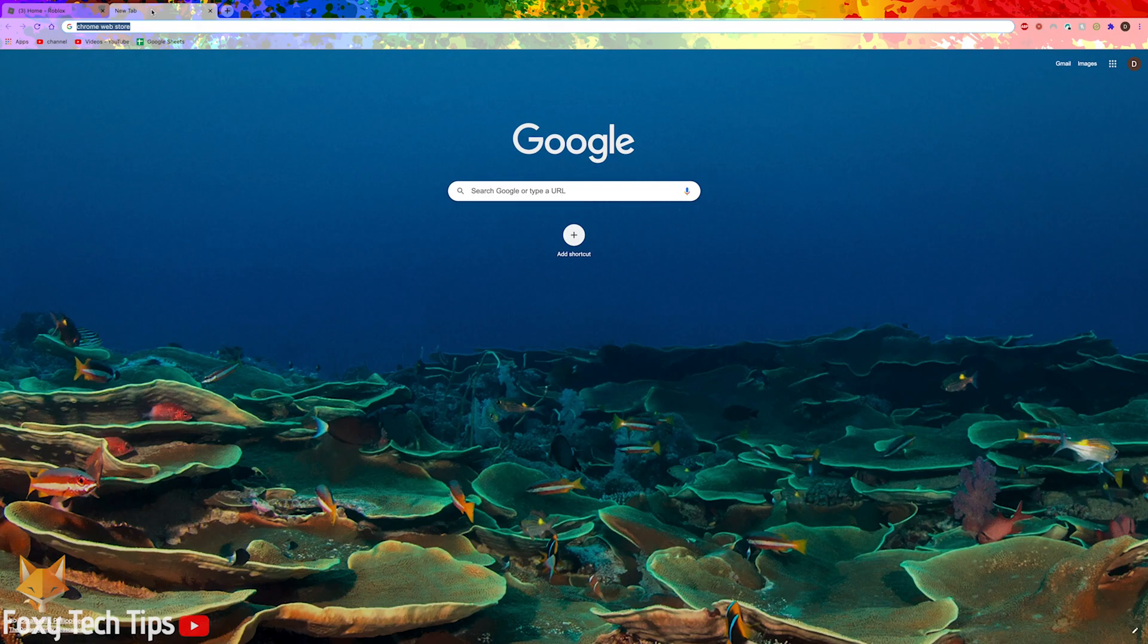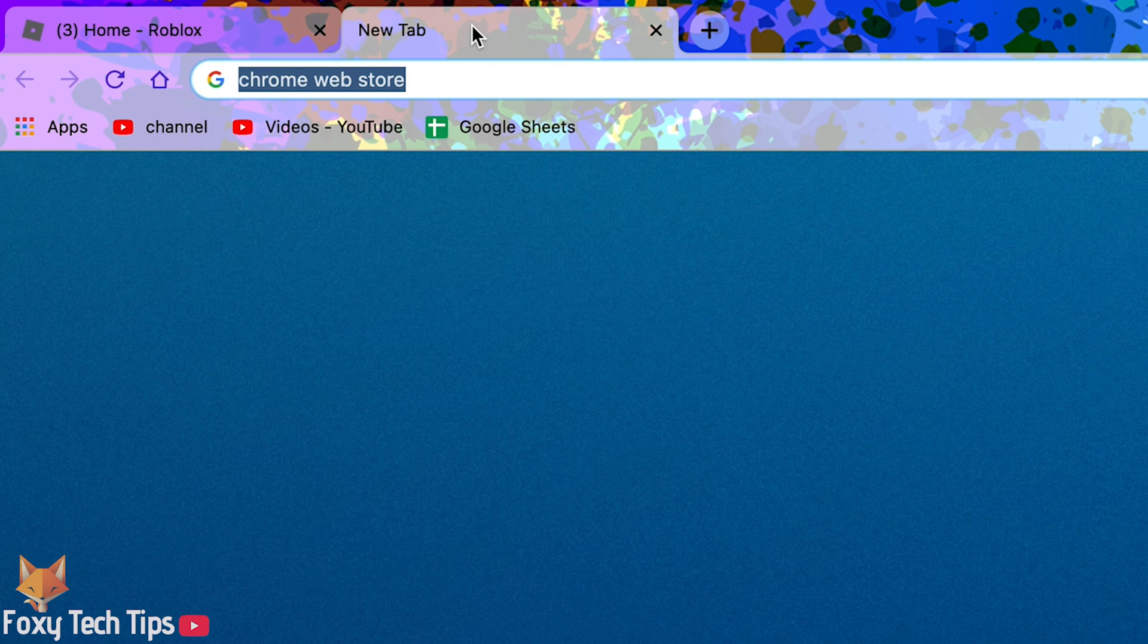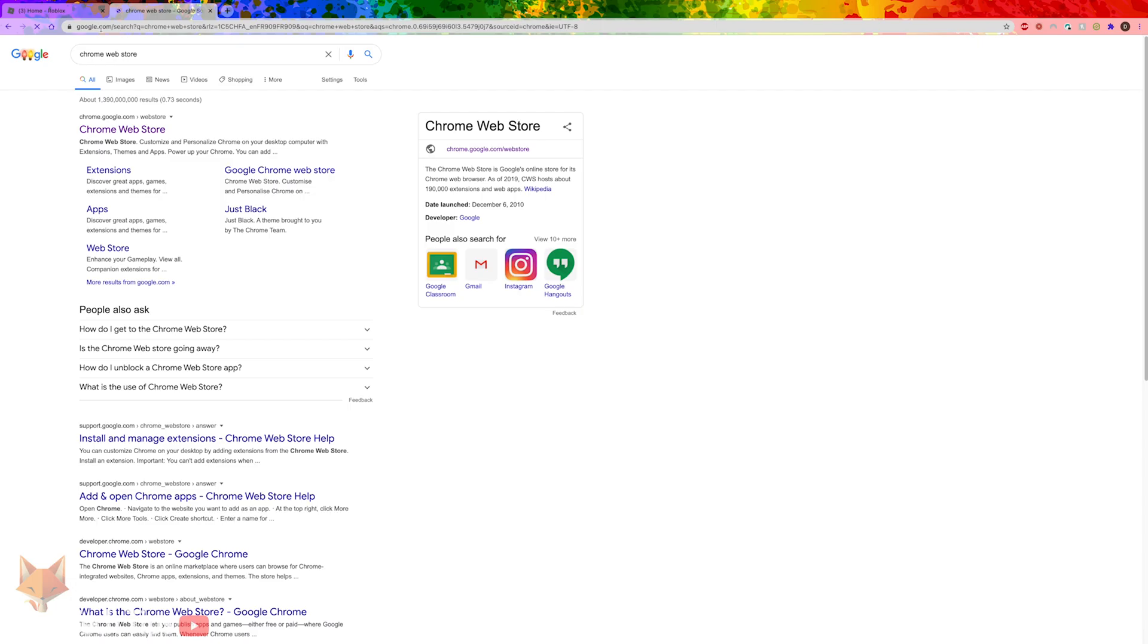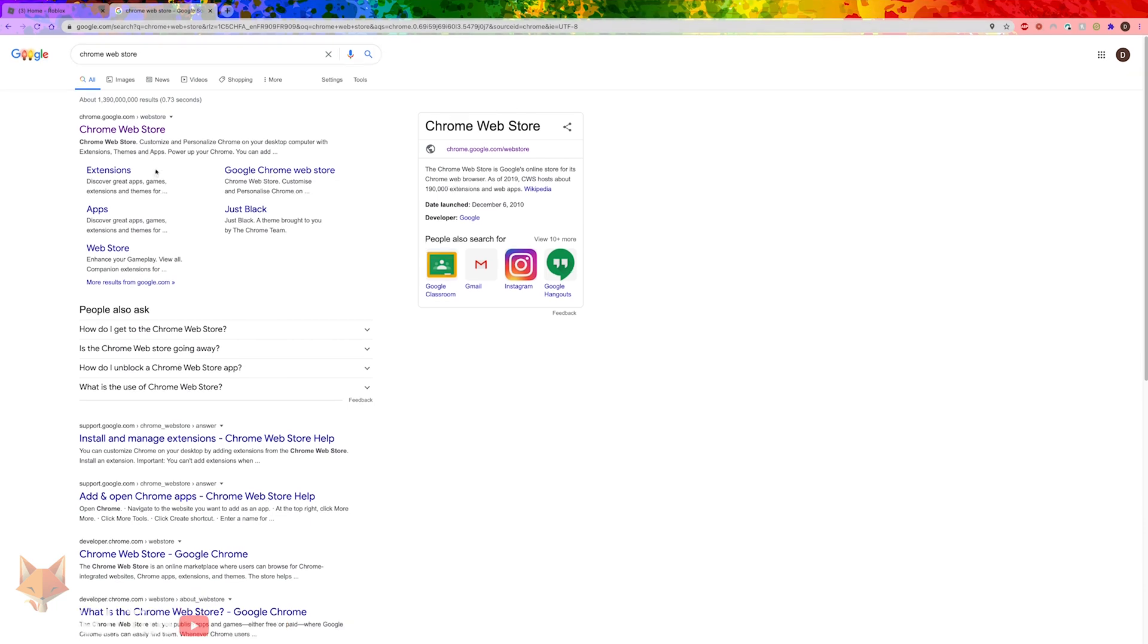On Google Chrome search for Chrome Web Store, click the first result to open the official Google Chrome Web Store.